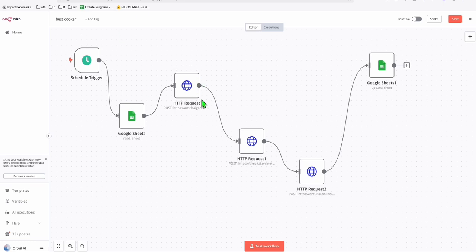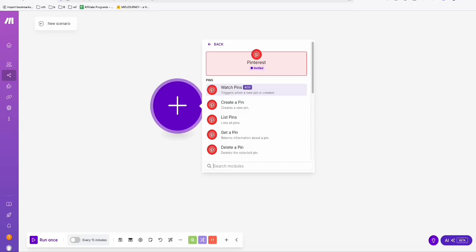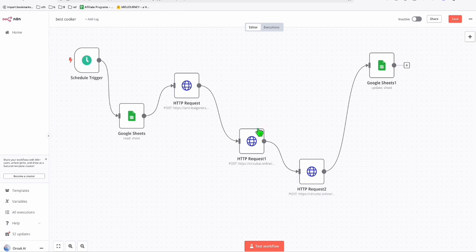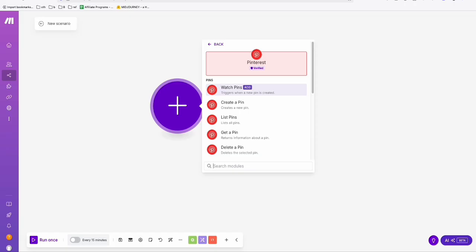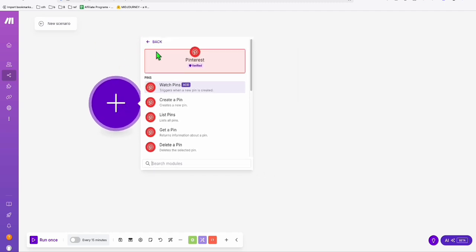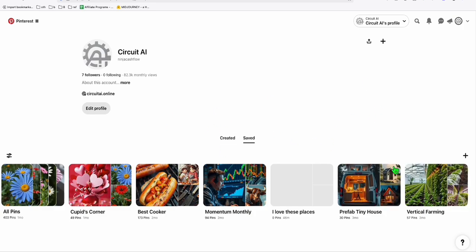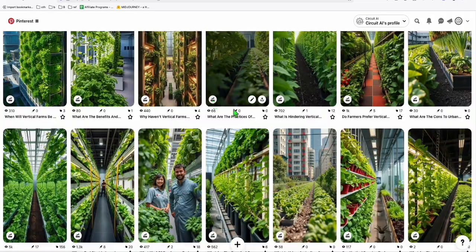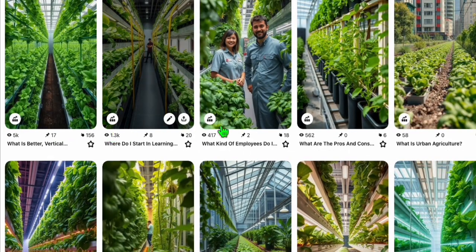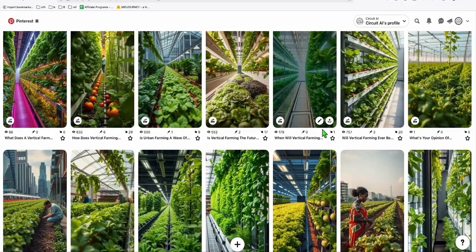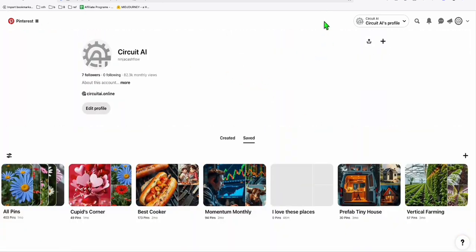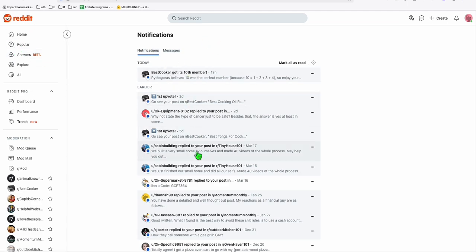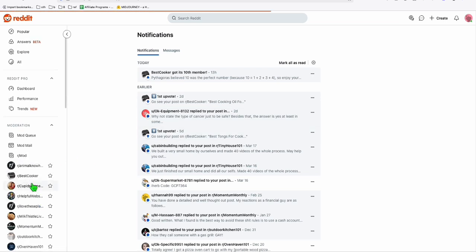What I'm going to show you is all the automation you do in n8n, and then to connect the creation of pins we'll use Make.com. I want to show you how to connect this automation so that when it runs, it will automatically create a pin using Make.com. Here you can see my pins — 5,000 impressions, 1.3k impressions, 562 impressions — just from one board. I'm also leveraging Reddit, where people are actually responding to my posts.